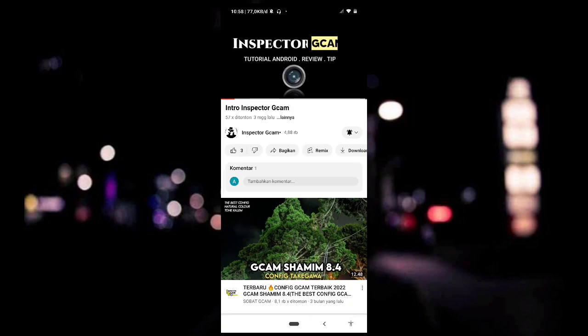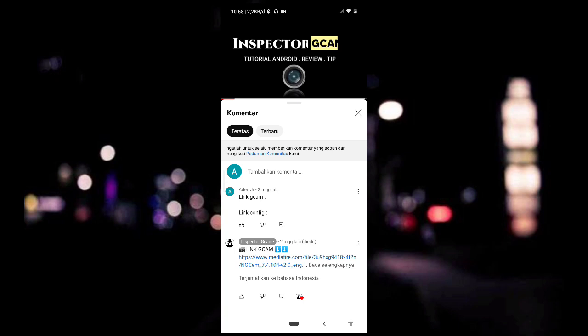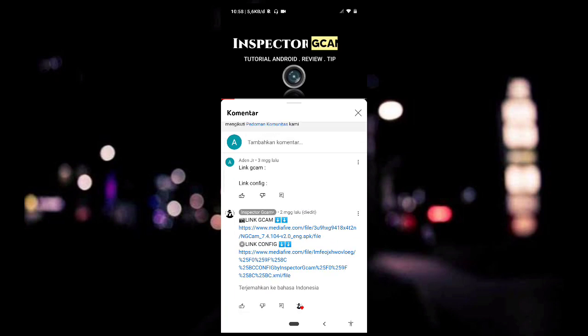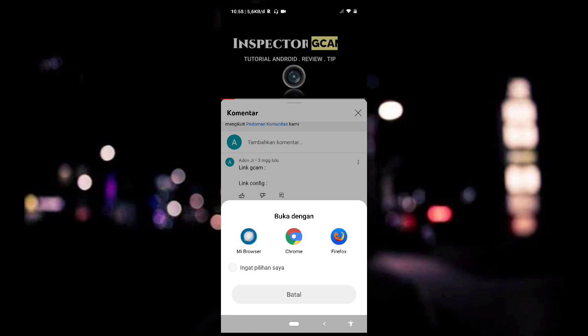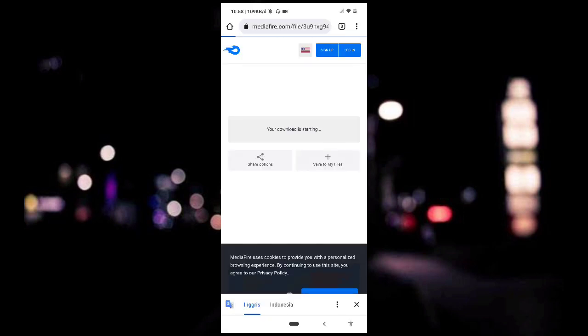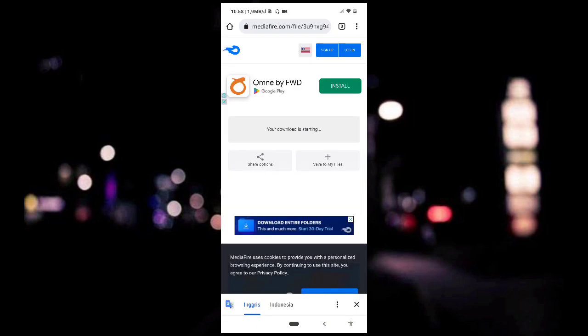Untuk langkah yang pertama, silahkan kalian download aplikasi GCam-nya di komentar video ini. Contohnya seperti ini — kalian tinggal klik saja link yang pertama ini. Kemudian kalian akan diarahkan langsung ke link MediaFire. Setelah kalian berhasil mendownload, kemudian kalian kembali.